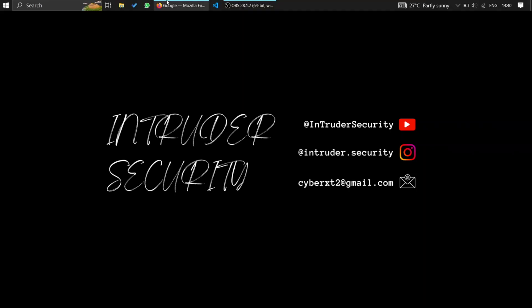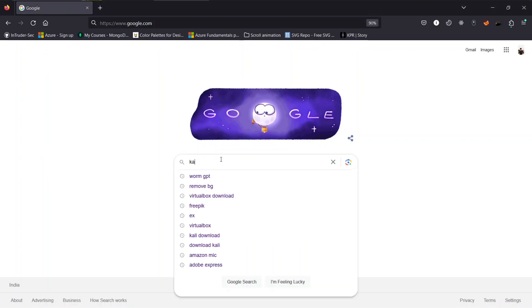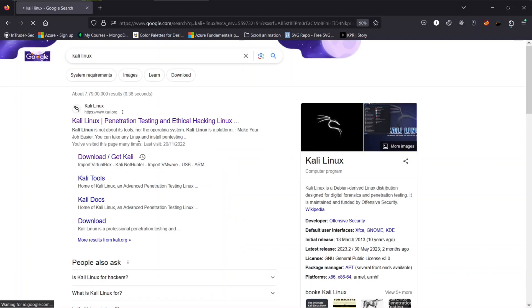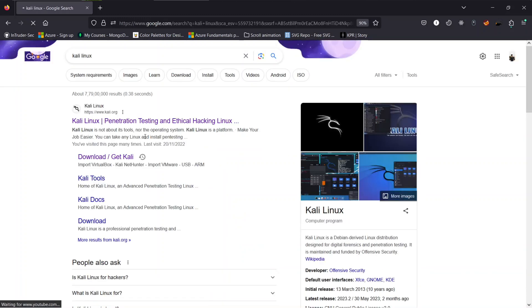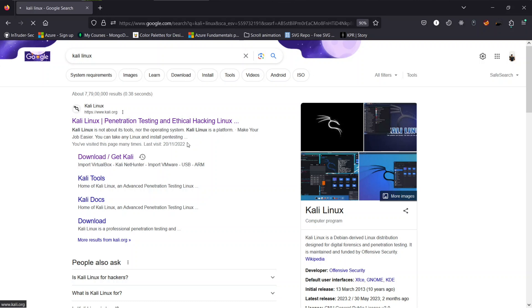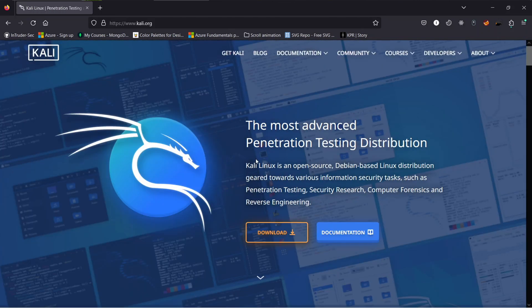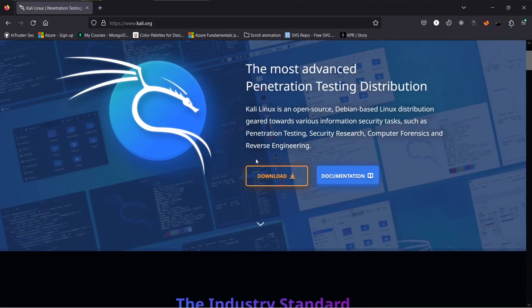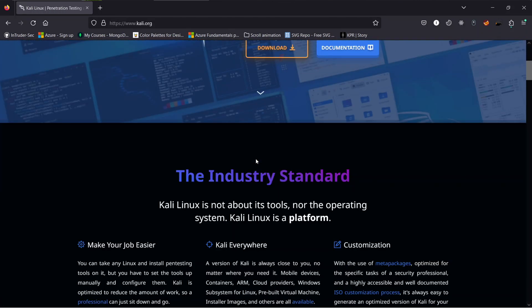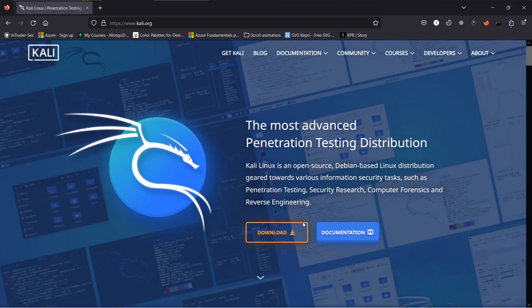To do so, open up your browser and search for Kali Linux. Now open up the first link. This is the official website of Kali Linux. You can get all the resources related to Kali Linux here. Click on the download button to proceed for the downloading step.